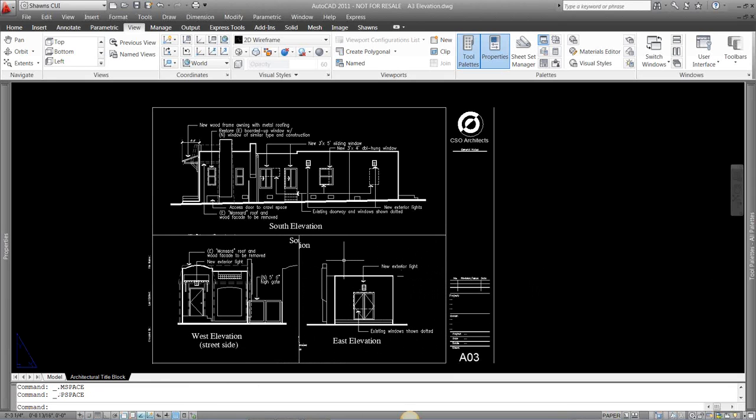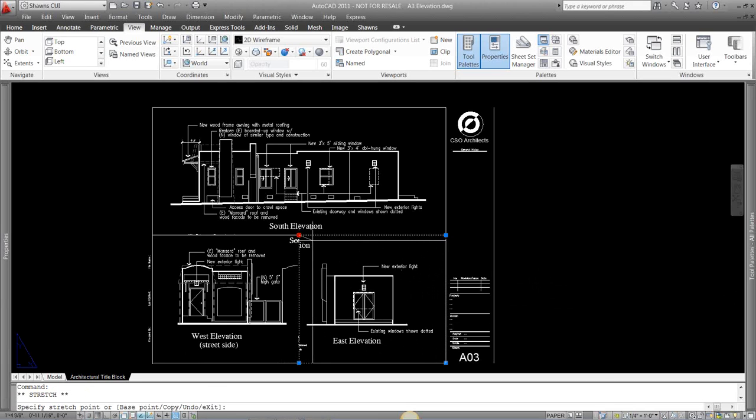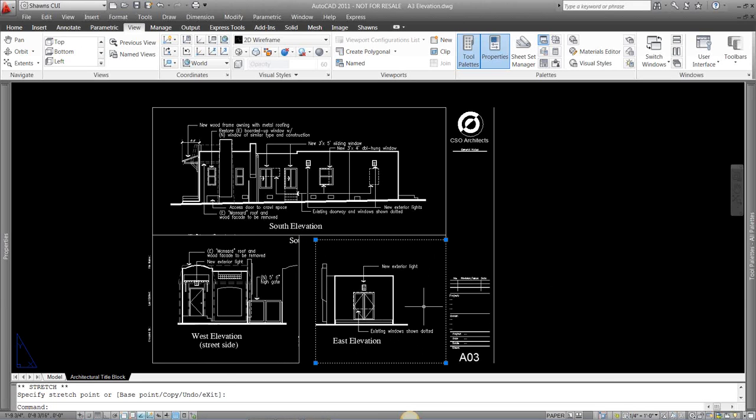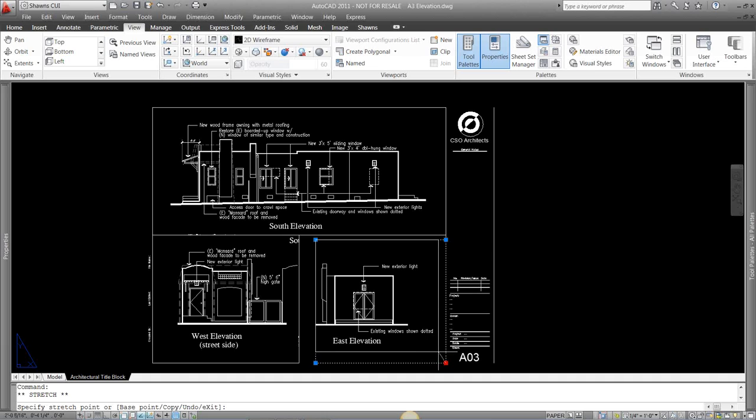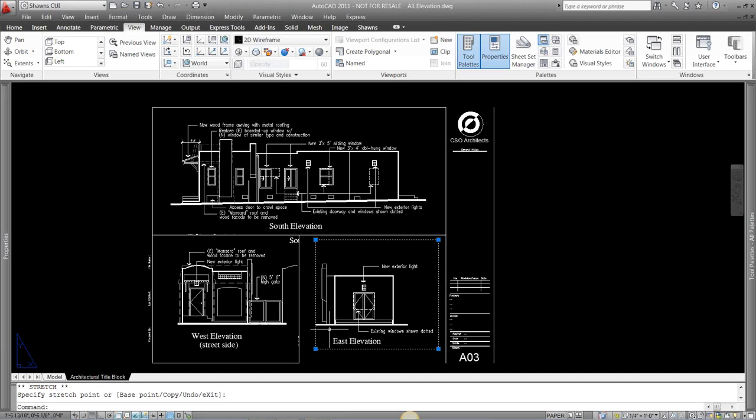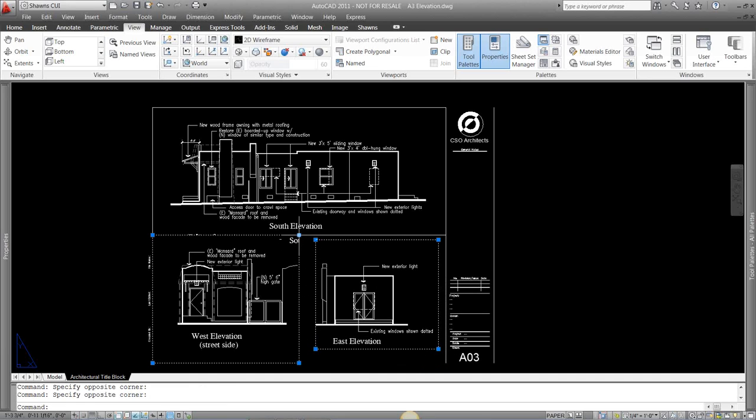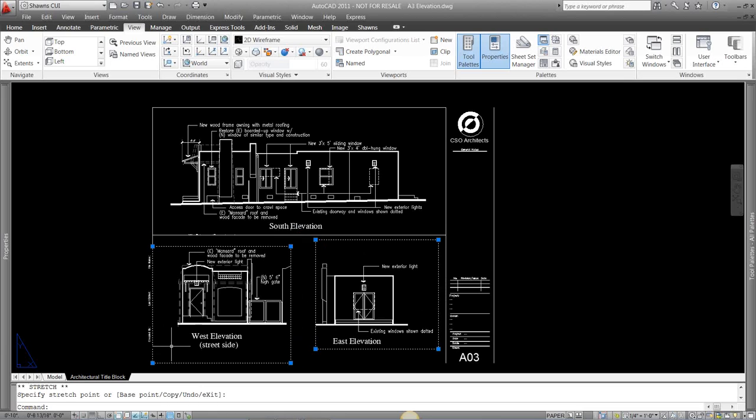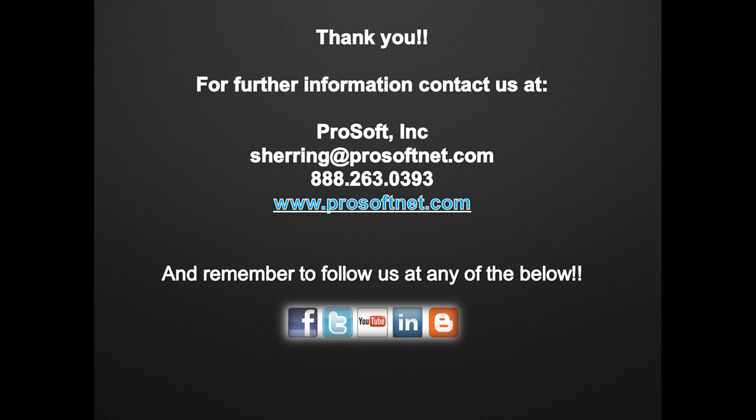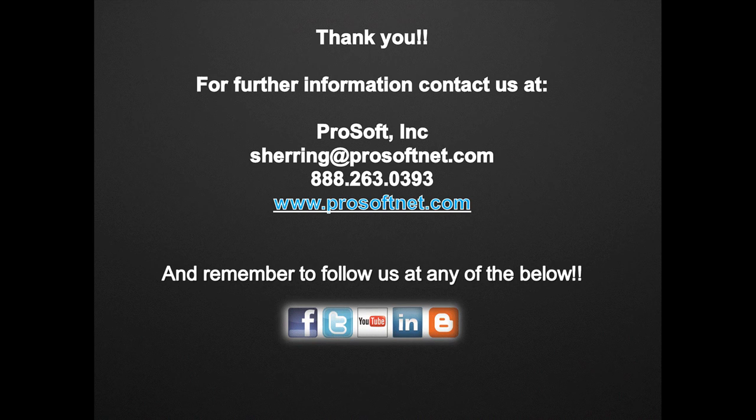So just some quick and easy ways to create that viewport. They can be different sizes. You can come in and you can reshape and resize your viewports. They're on a no plot layer, so the line work won't show in there. So quickly and easily you can create viewports. You can set scales to those viewports, and you can print some accurate drawings.